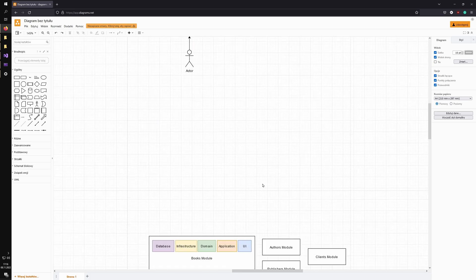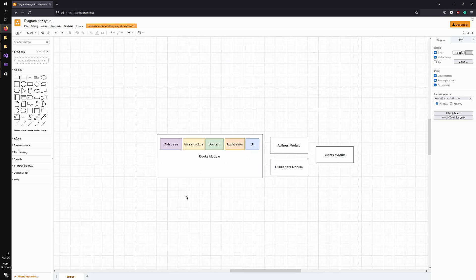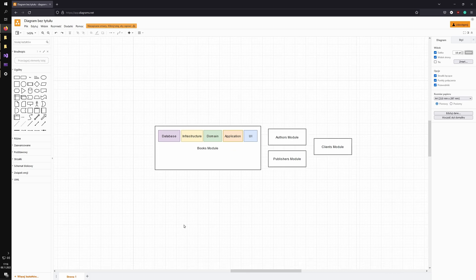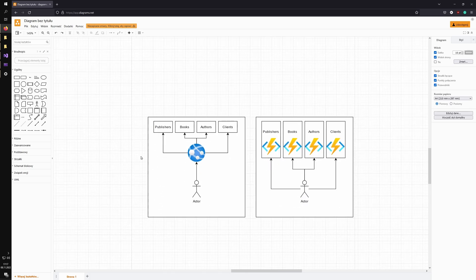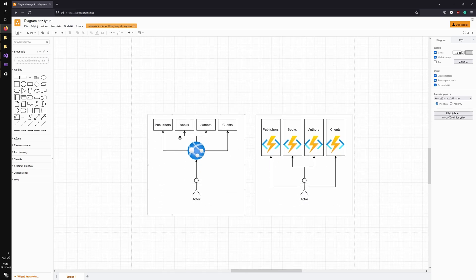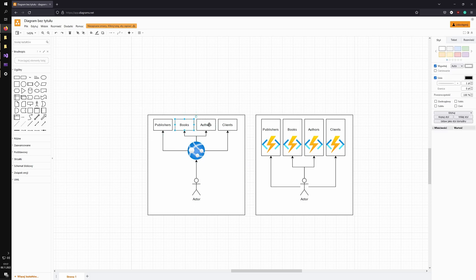And that's why I prefer the vertical slice architecture. As I've said, it can be deployed as a monolith. So it all lives under one app service, for example, and it just adds all the modules as needed.